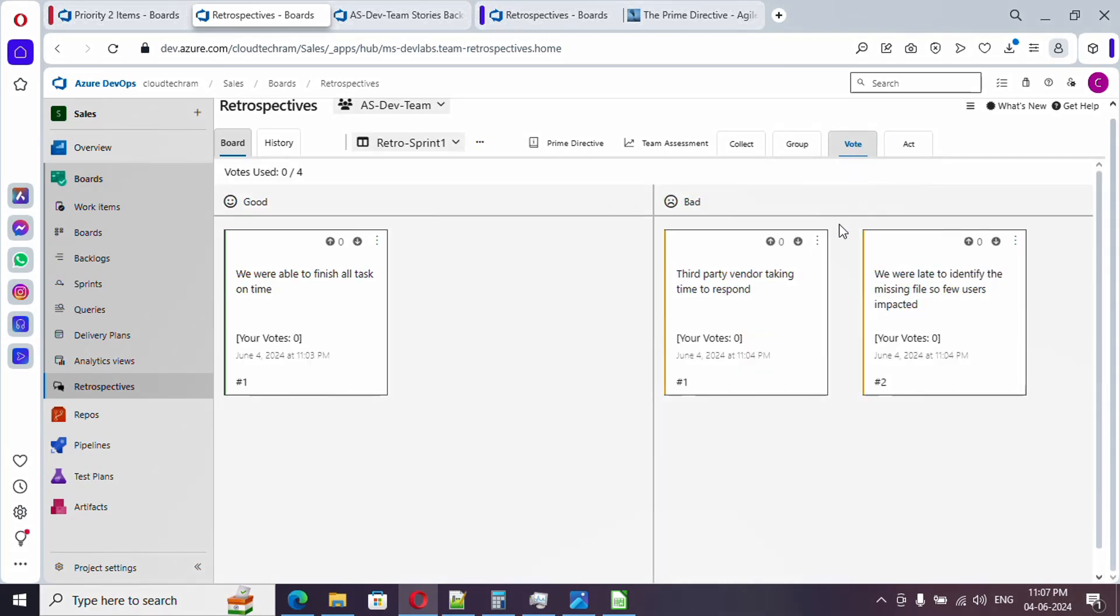We will ask the team members to vote this particular feedback. What is the purpose of voting this? In case if it is having a maximum vote, then it is one of the priority items we need to address. The scrum master will provide two more minutes for voting.